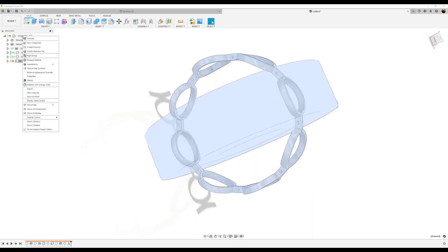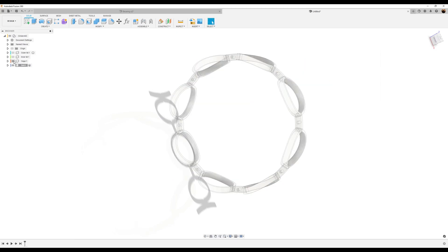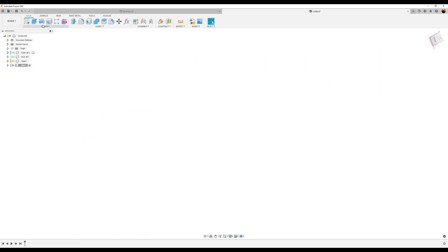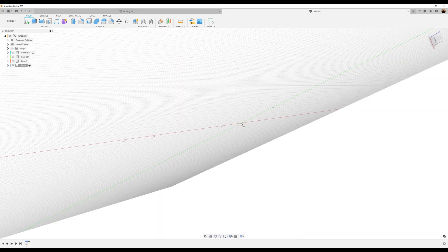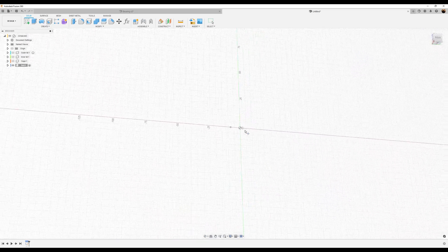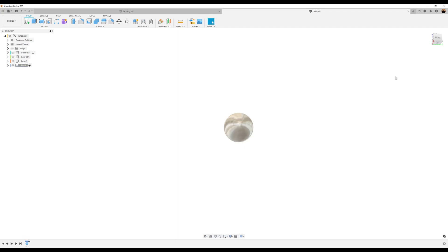We'll go ahead and create a new component and we're going to call this ball. Turn off the cage. We'll just create a sphere. Select the center point, drag it, and I want it to be about 24 millimeters. Click okay.